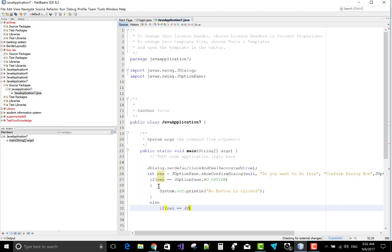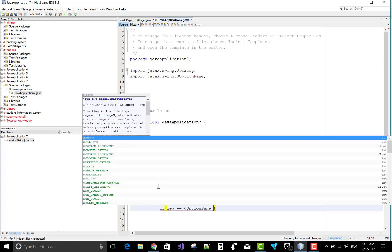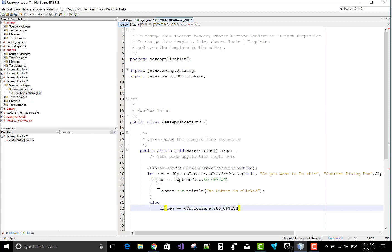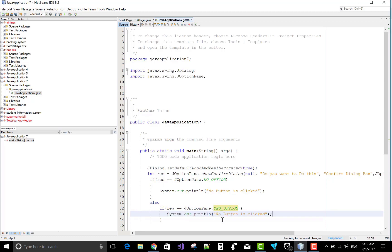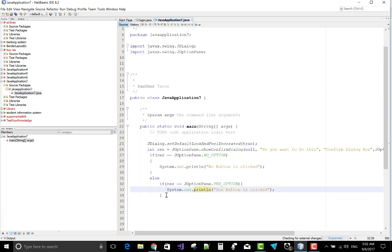The confirmation dialog box also has a close button, so check for that using JOptionPane.YES_OPTION, and print 'Yes button is clicked'. Copy this line, paste it, and change to 'No button is clicked'. The last condition handles the close button. Your confirmation dialog box code is now complete.